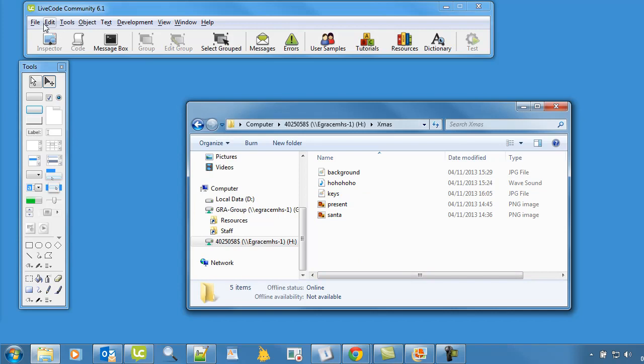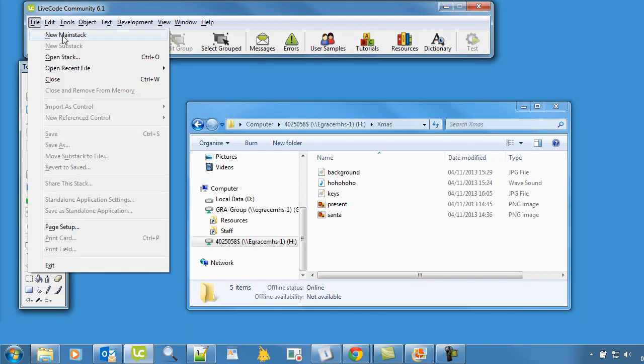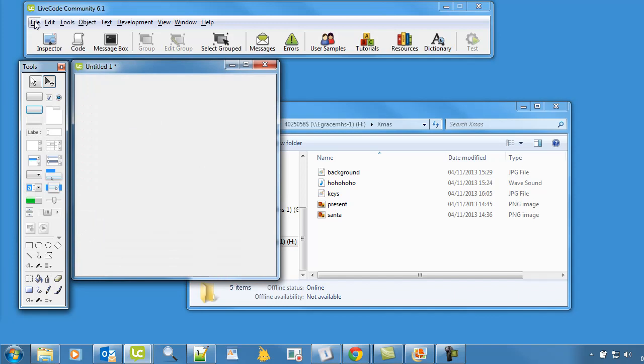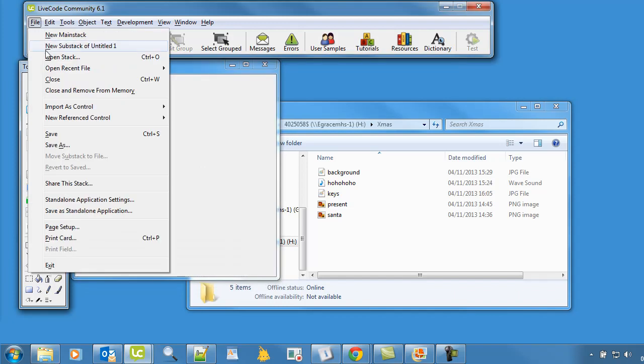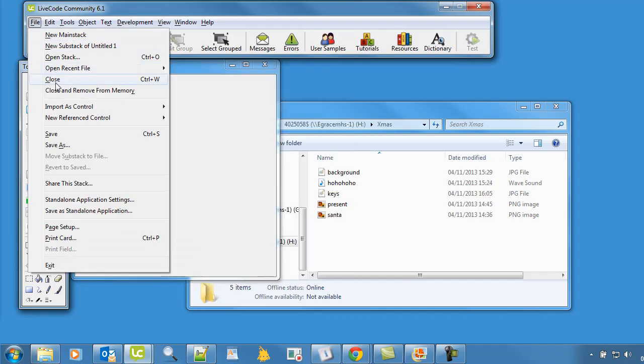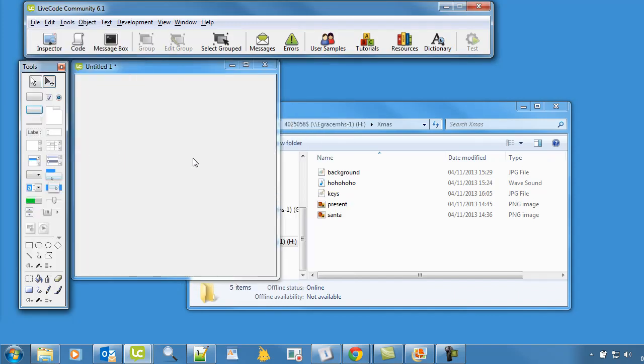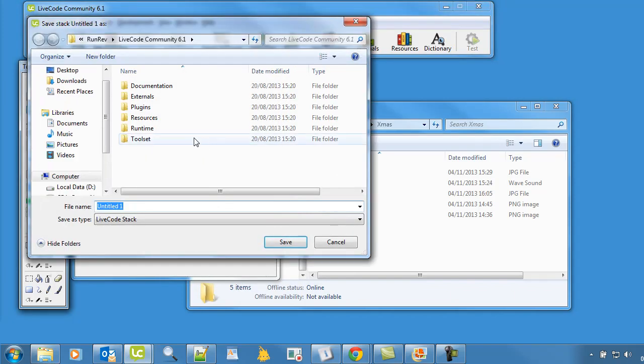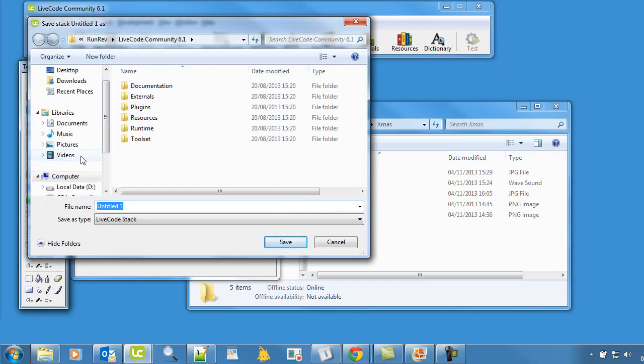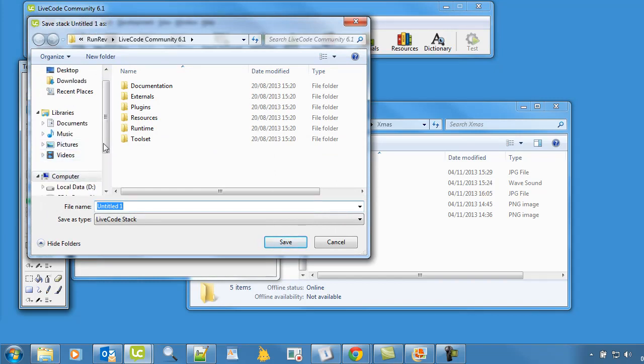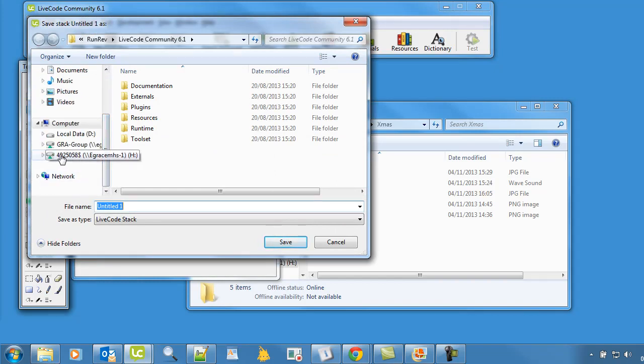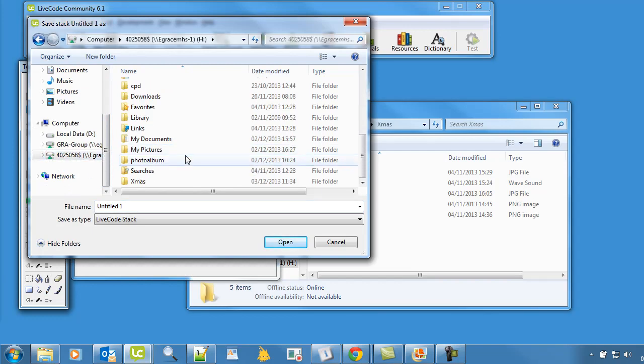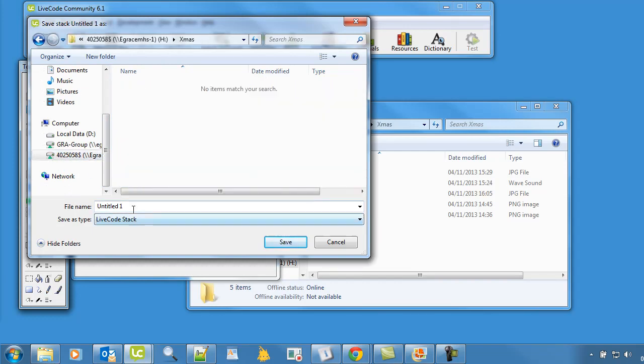Now let's open up a file, a new main stack, and as soon as we open up, we're going to save it. So file, save as, and then we're going to make sure we save it into the same place, into your home folder and then find the Christmassy bit and then type in Christmas or whatever, Christmas game.